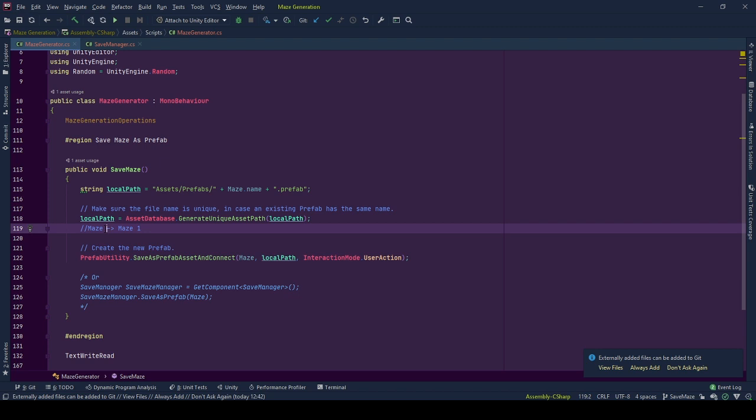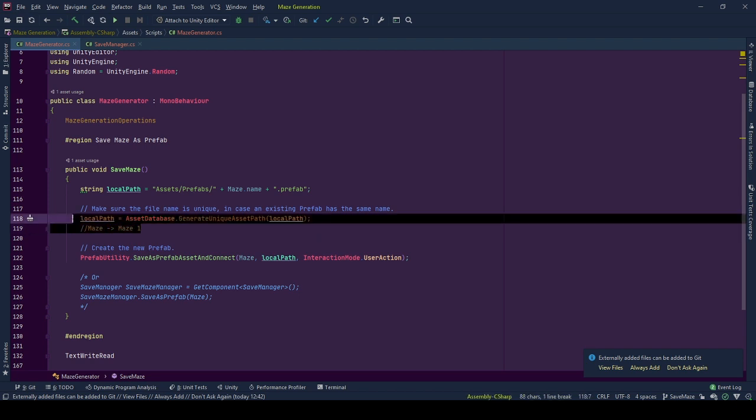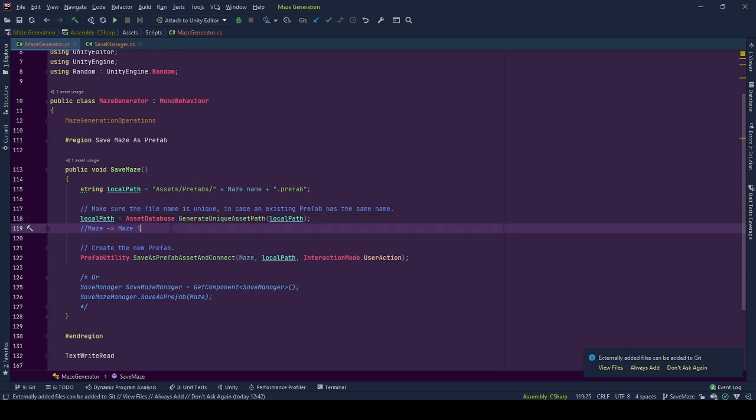For example, if we already have a prefab called maze in our prefabs folder, but we are trying to save a prefab called maze again, this gives an index to it as maze1 and saves like that. A good way to dodge errors or unexpected outcomes.